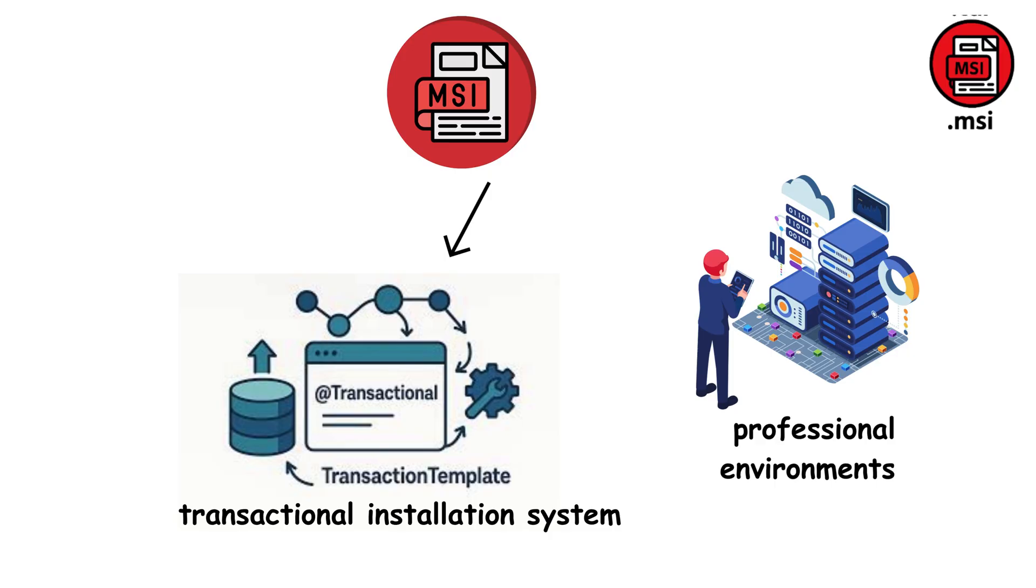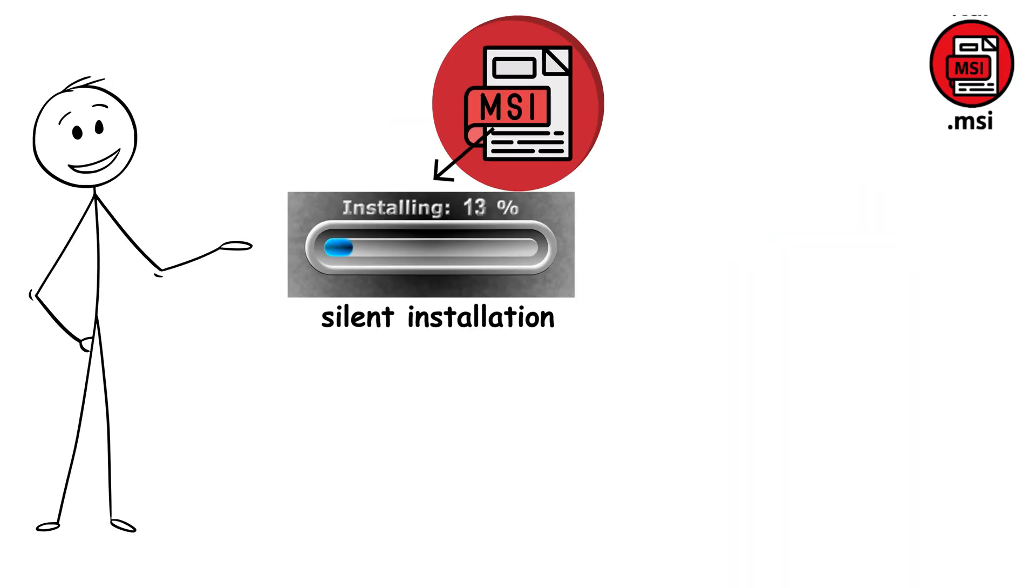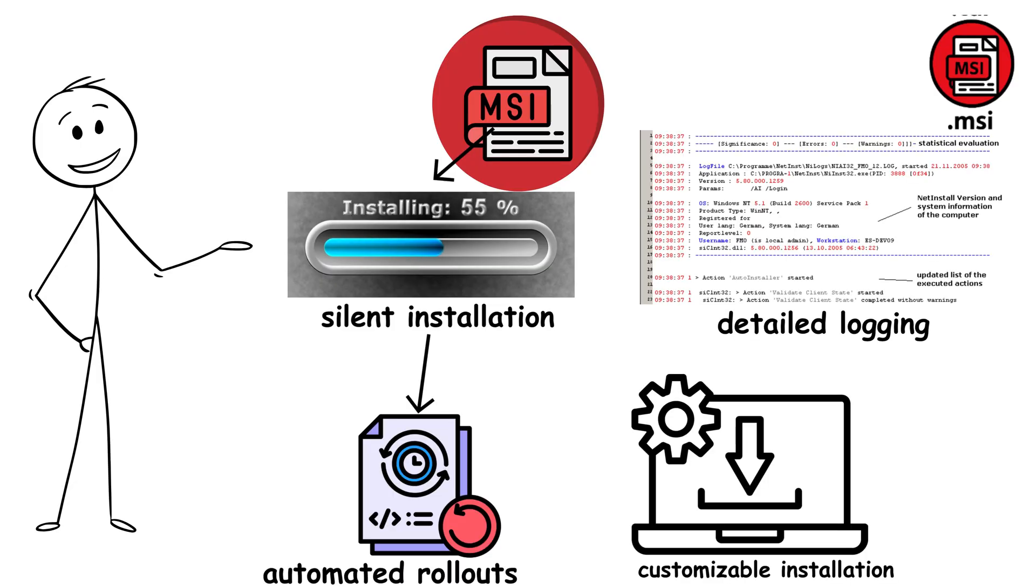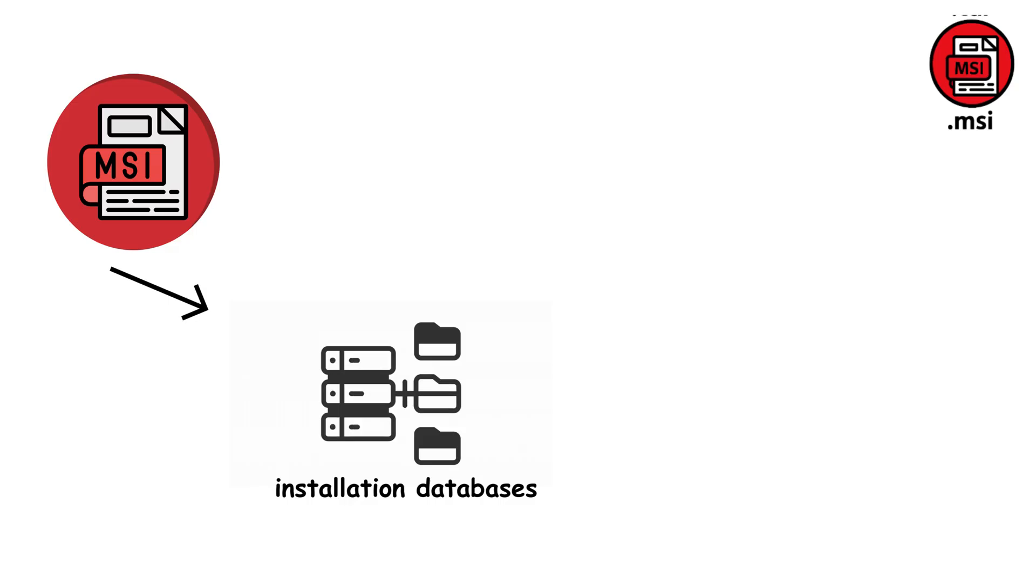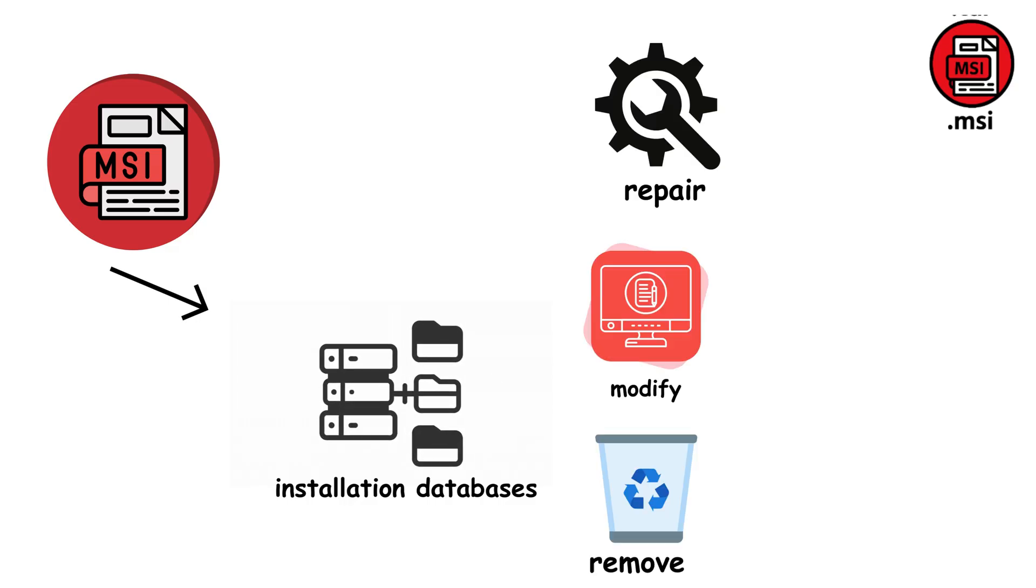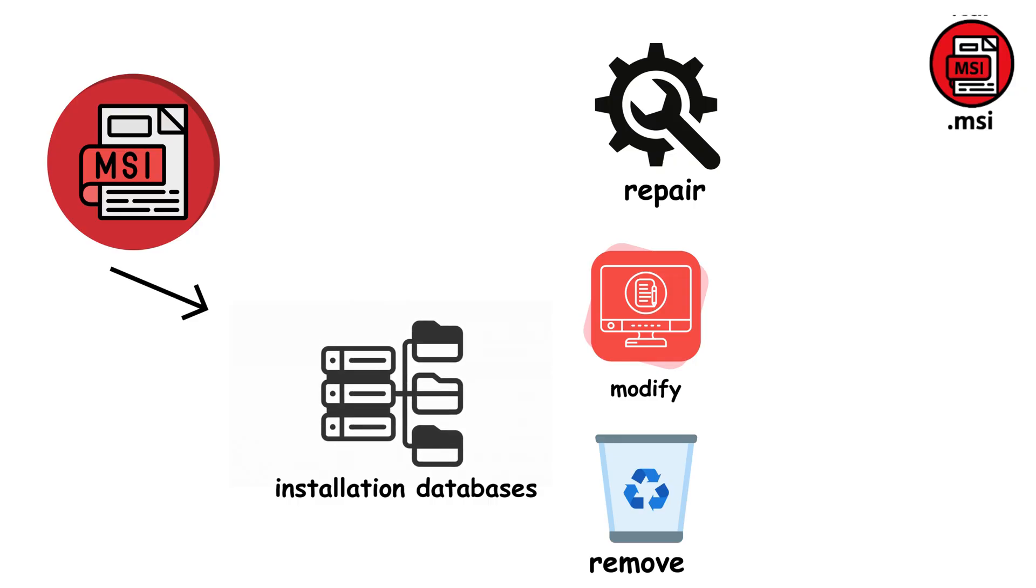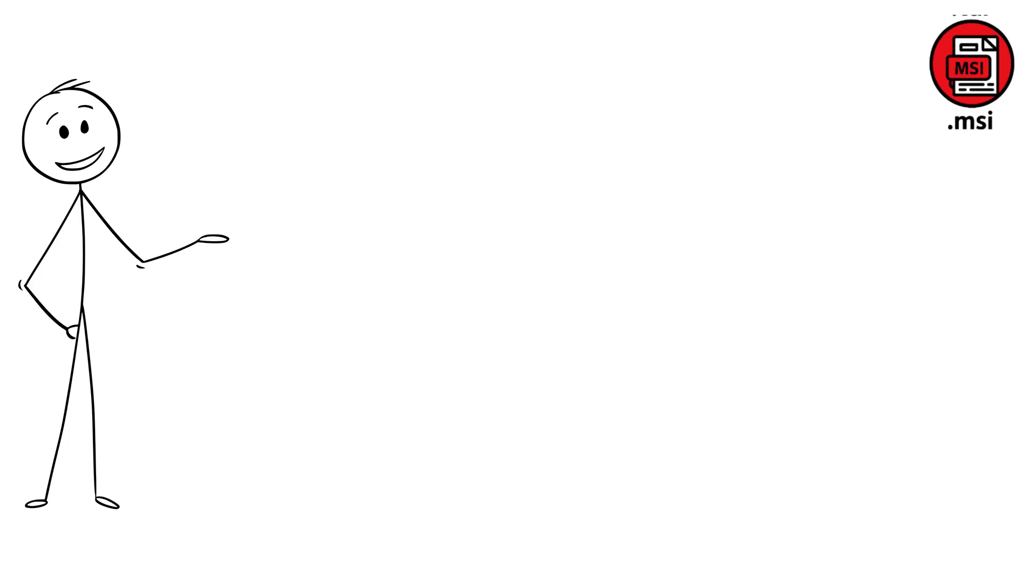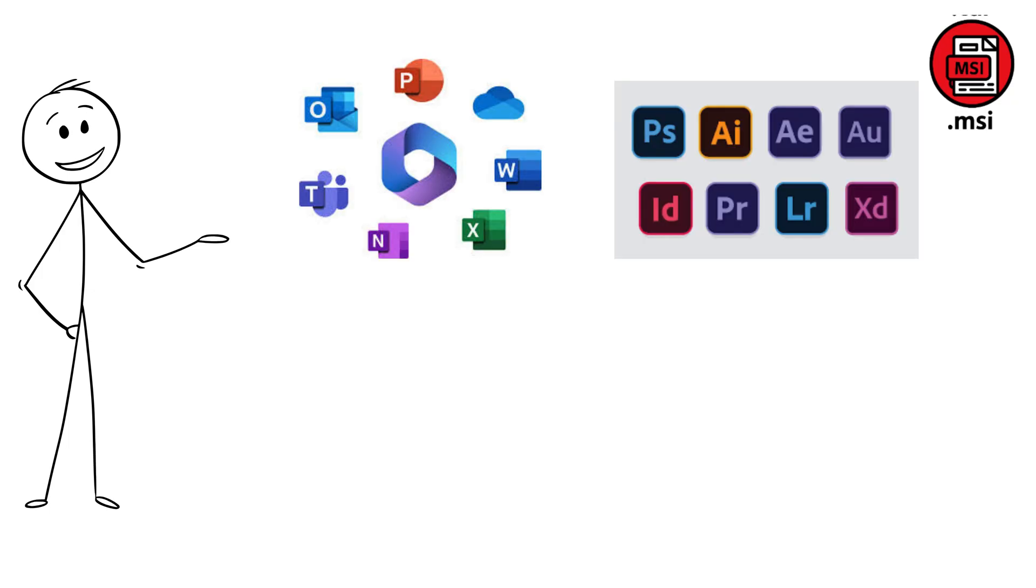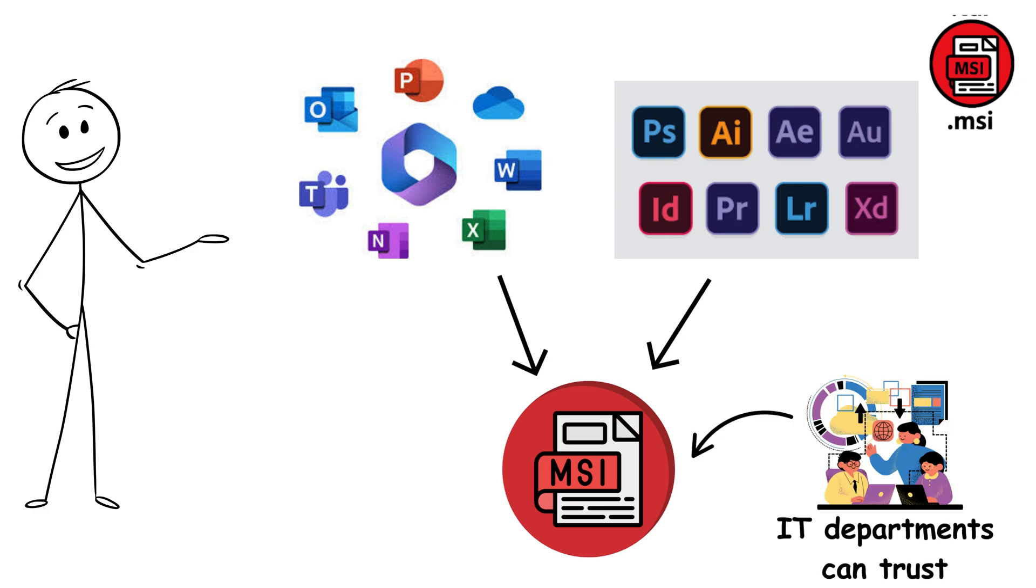MSI files support advanced deployment features like silent installation for automated rollouts, customizable installation options, and detailed logging for troubleshooting. They maintain comprehensive installation databases, making it easy to repair, modify, or completely remove software without leaving behind registry entries or orphaned files. This is why professional software, from Microsoft Office to Enterprise applications, relies on MSI packages. They transform software installation from a risky manual process into a predictable, manageable operation that IT departments can trust.